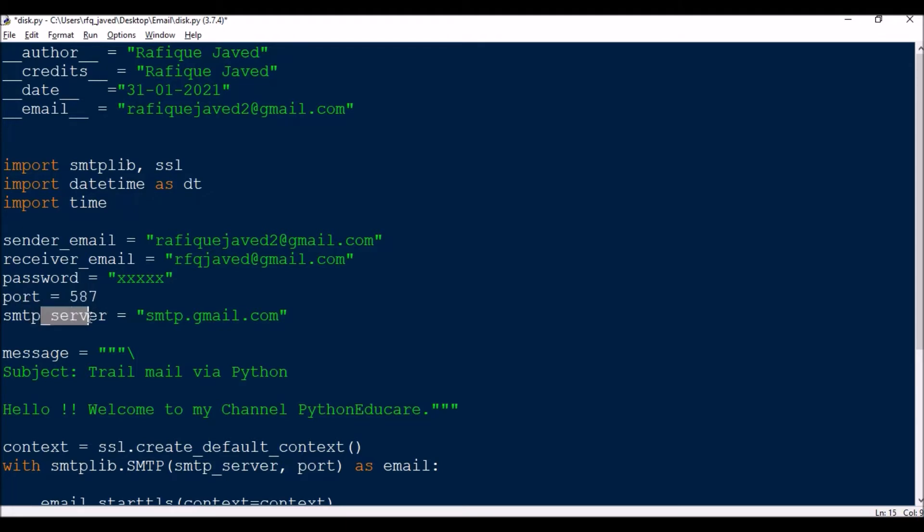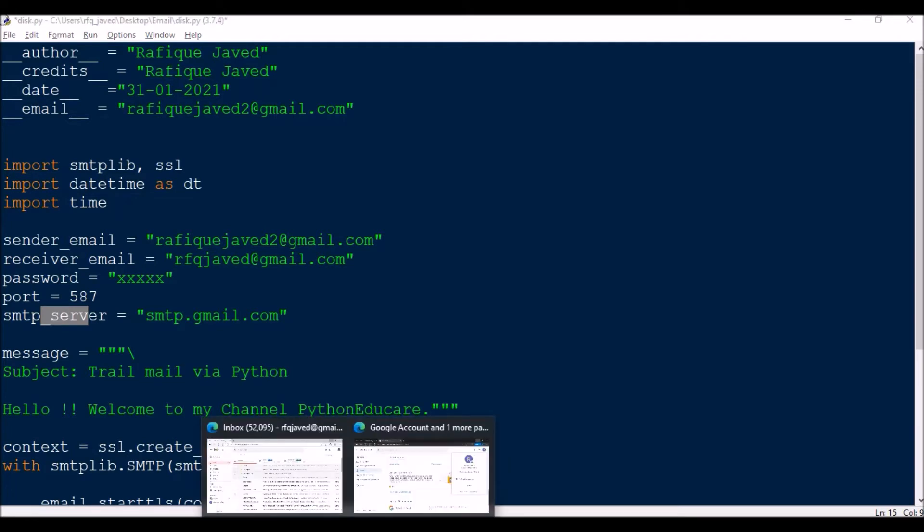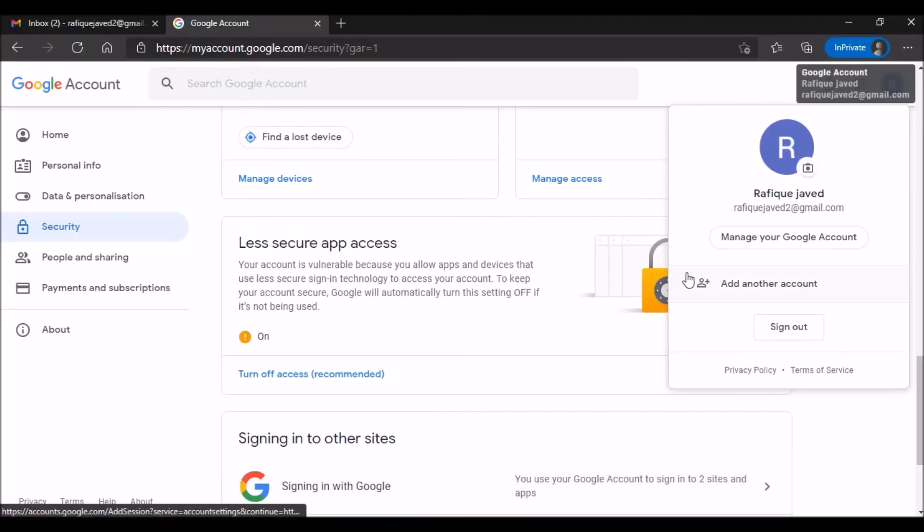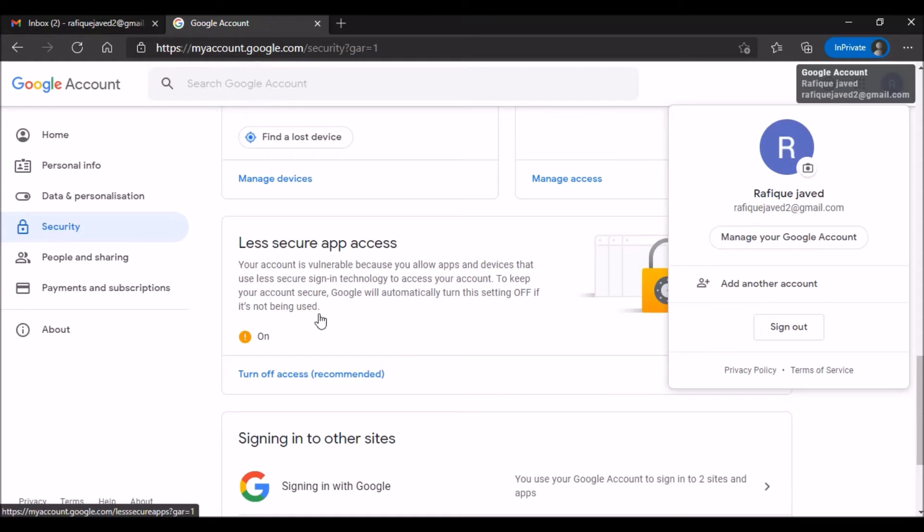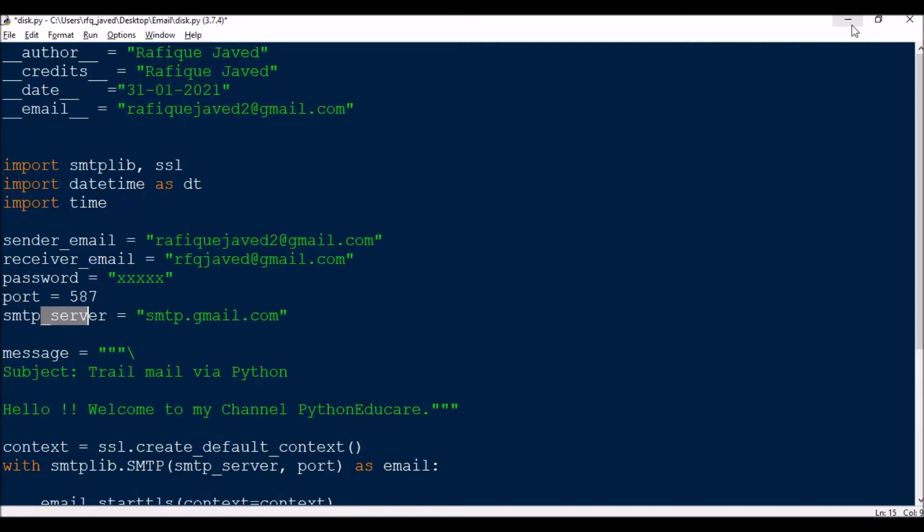For accessing Google, you need to do a small task. You need to go to your sender Gmail account, navigate to Manage Google Account, and then go to the Security tab. In the Security tab you will have the less secure app access option, so you need to enable this. If you're not enabling this, then we cannot log into this Gmail account using Python script, so you need to make it enabled.